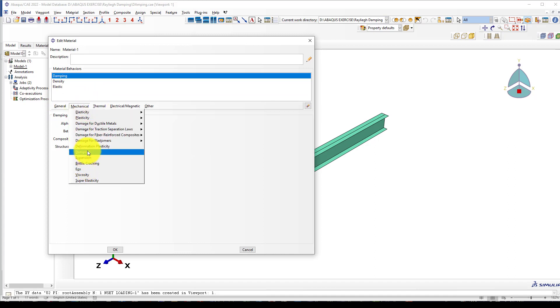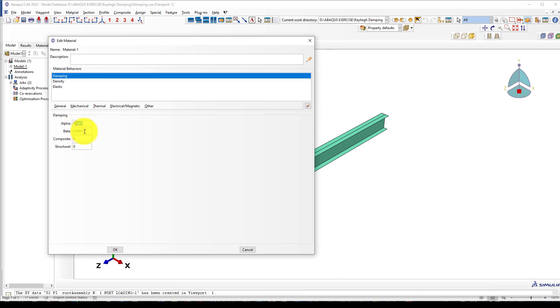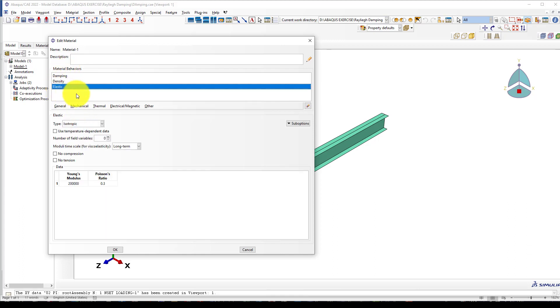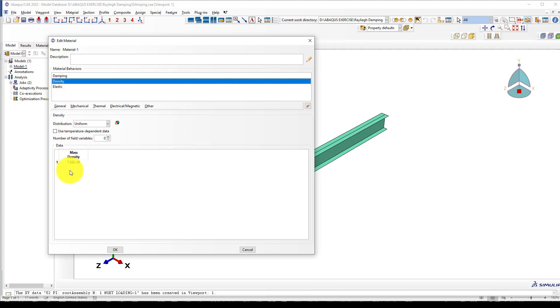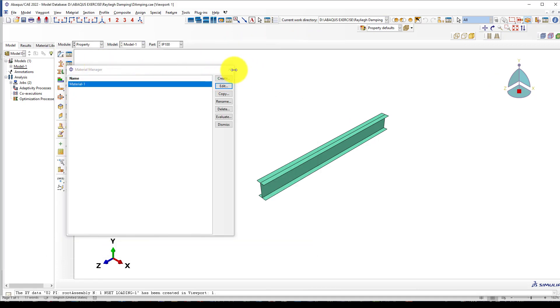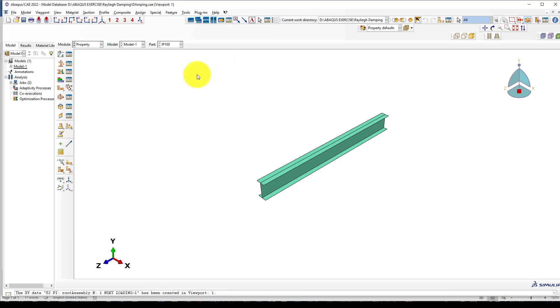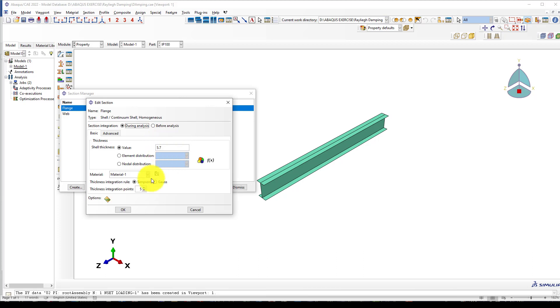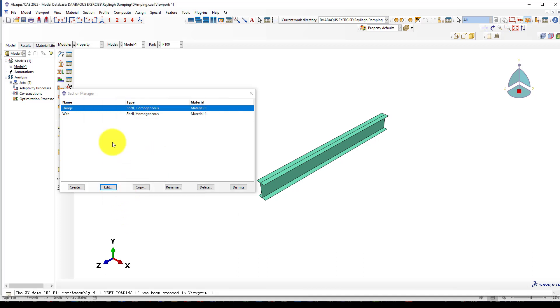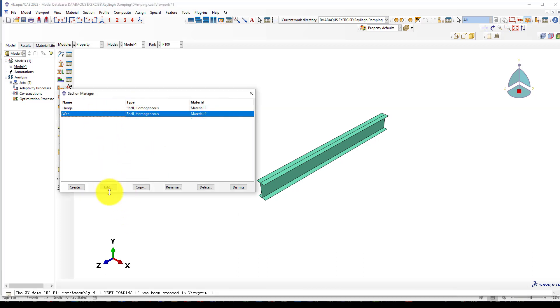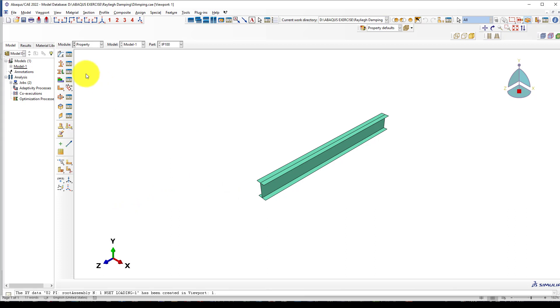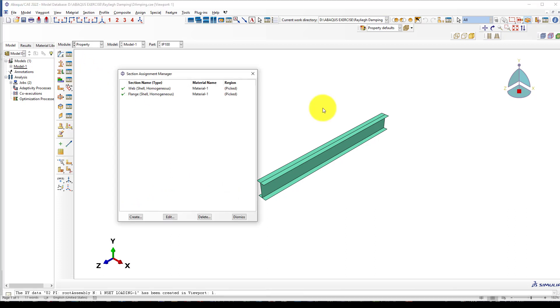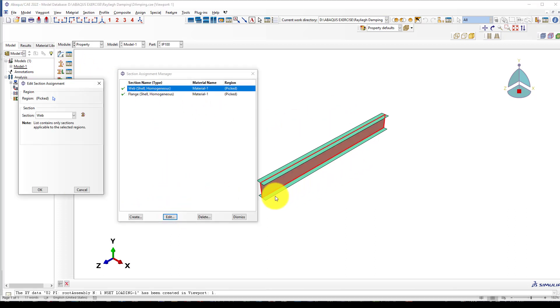How you can go to damping: come to mechanical, here is damping. Give the alpha and beta. We use millimeter-newton, so the elastic modulus is 200 gigapascals and the density is 7.85e-9 ton per cubic millimeter. Now we create two sections.